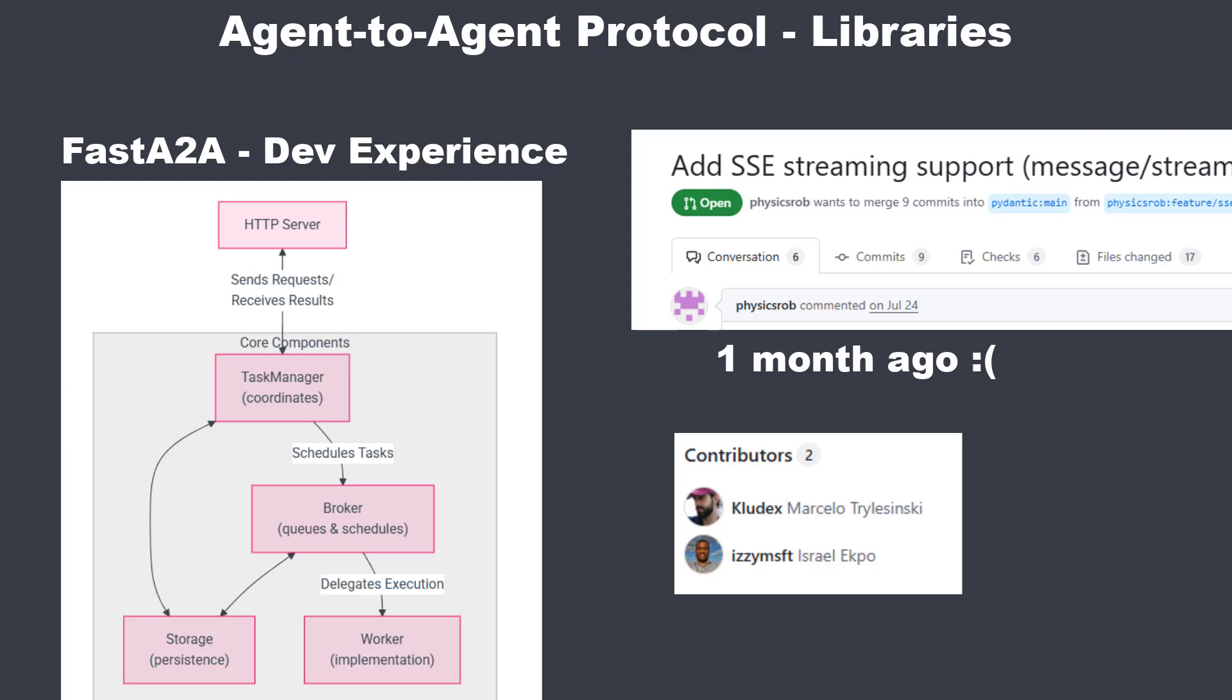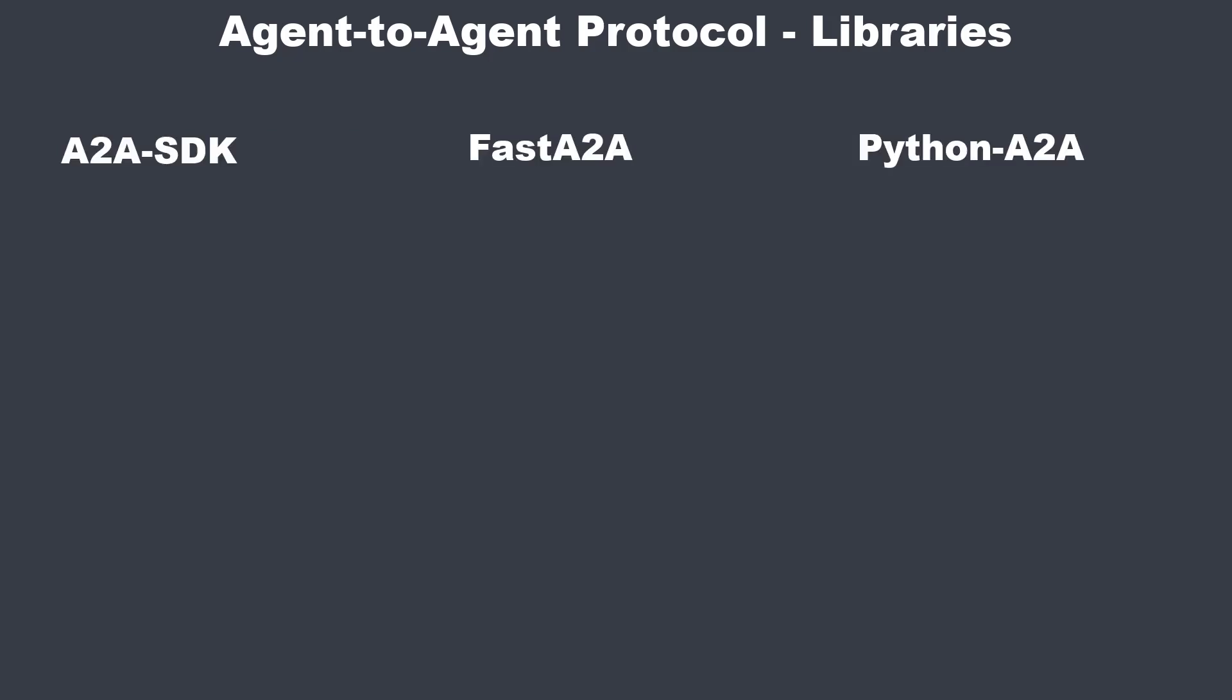So, how do they stack up against each other? With Python A2A, the API is convenient, but the thread and loop architecture is not production-grade. Fine for learning, but not for any serious workload.